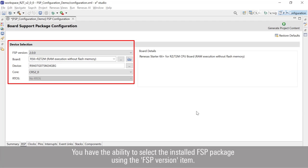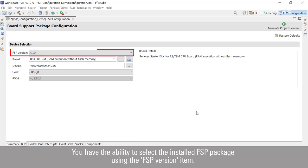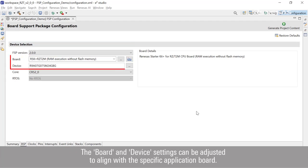You have the ability to select the installed FSP package using the FSP version item. The board and device settings can be adjusted to align with the specific application board.